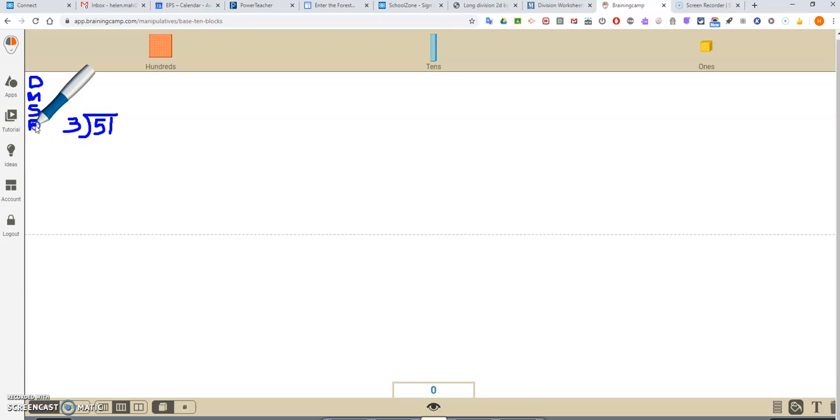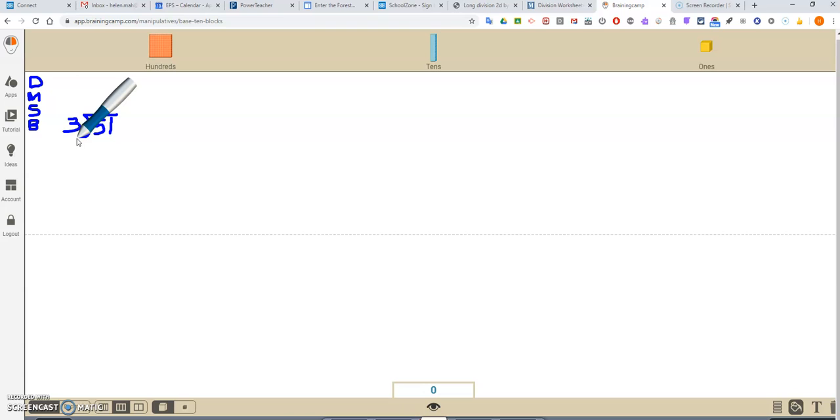So you might hear me saying these words: dad, mother, sister, brother.